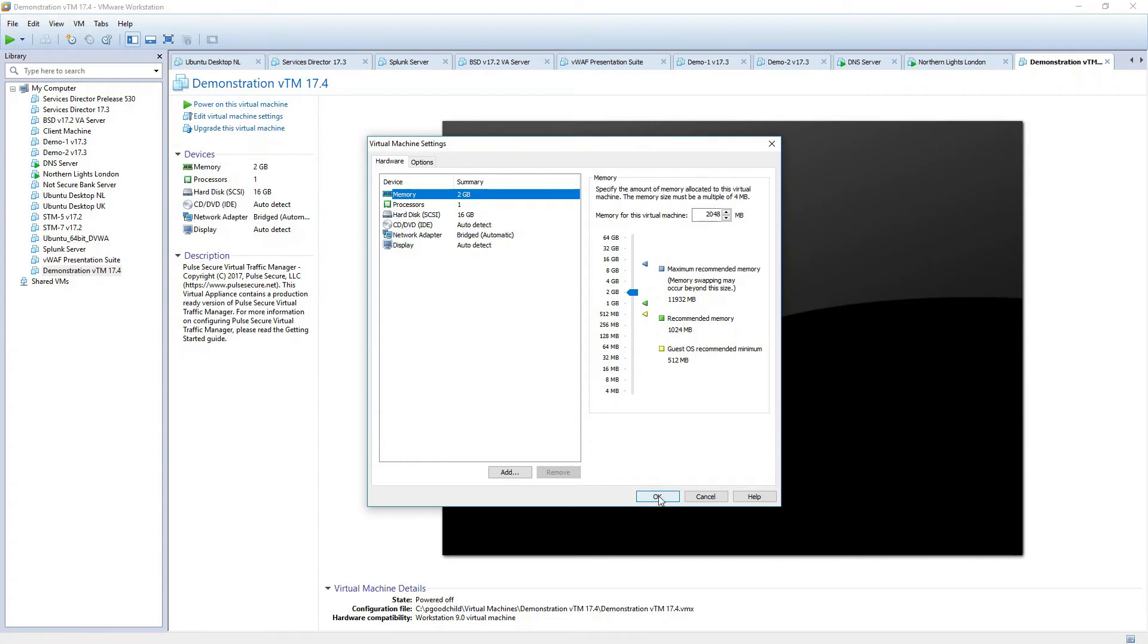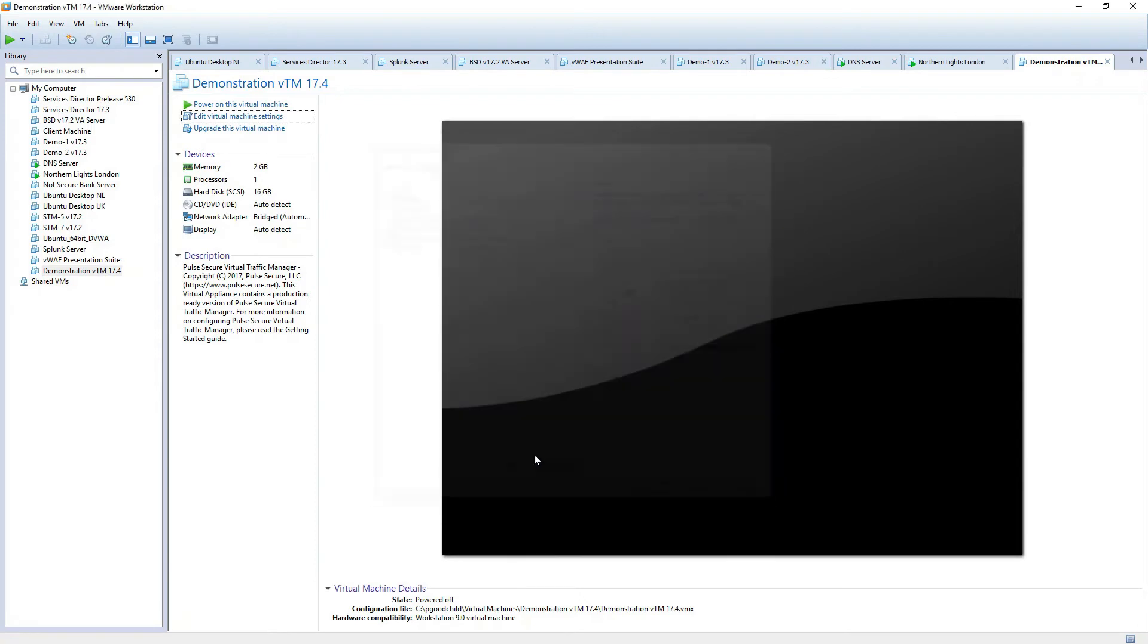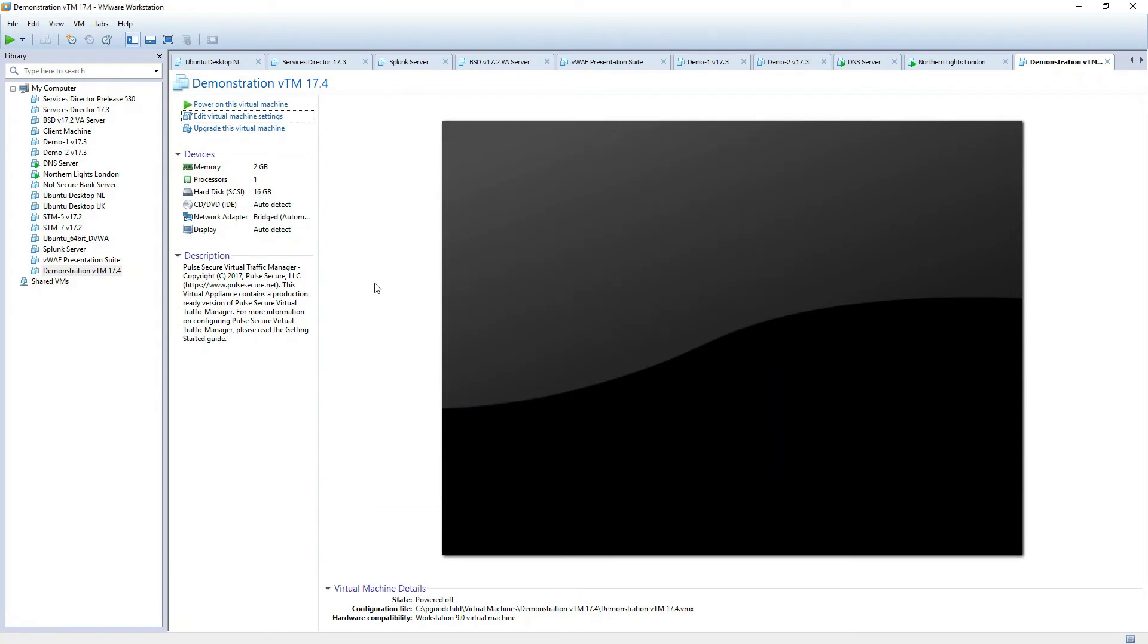In the next video, I'll show you how to initially configure this machine. So hopefully you'll join me in the next one. Thanks very much.